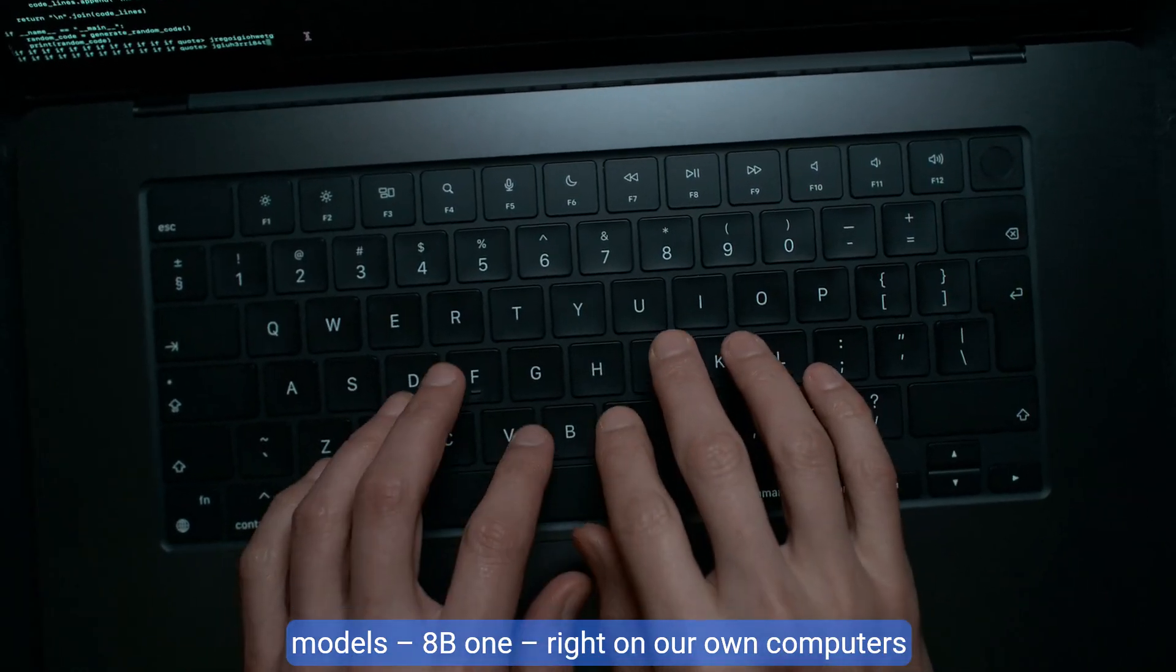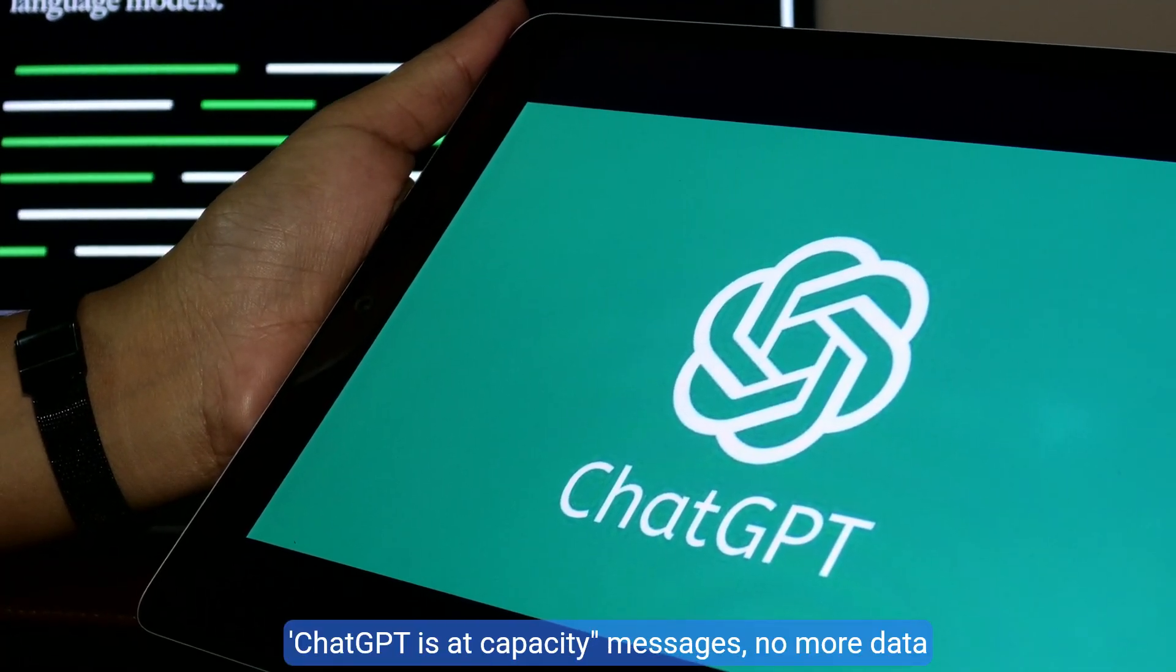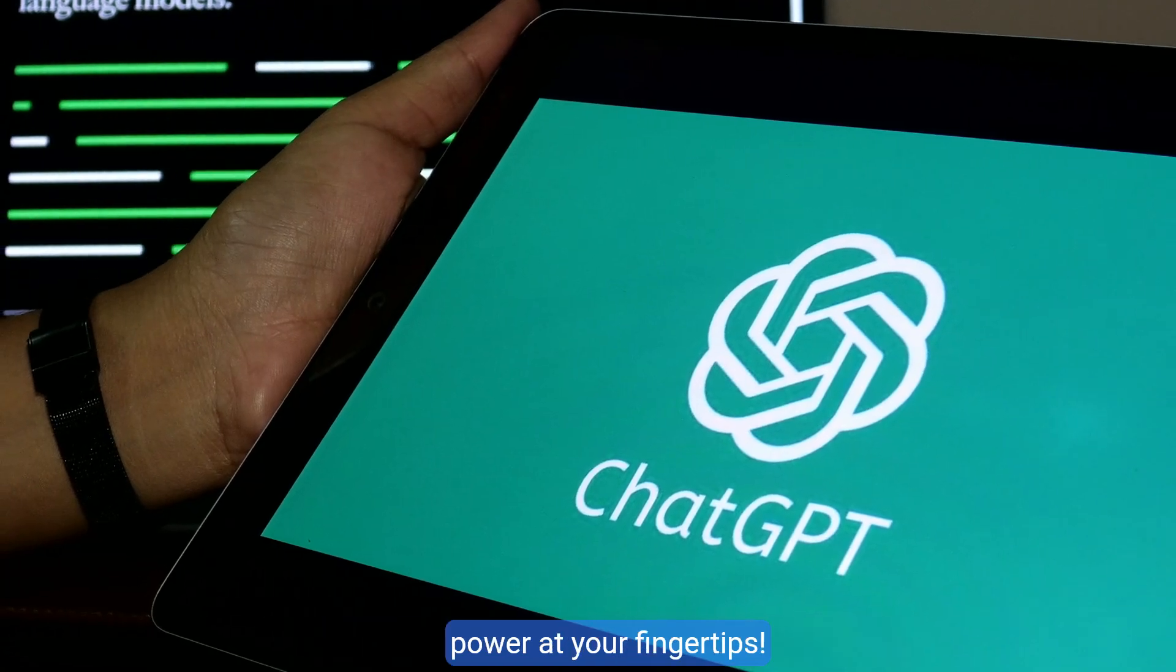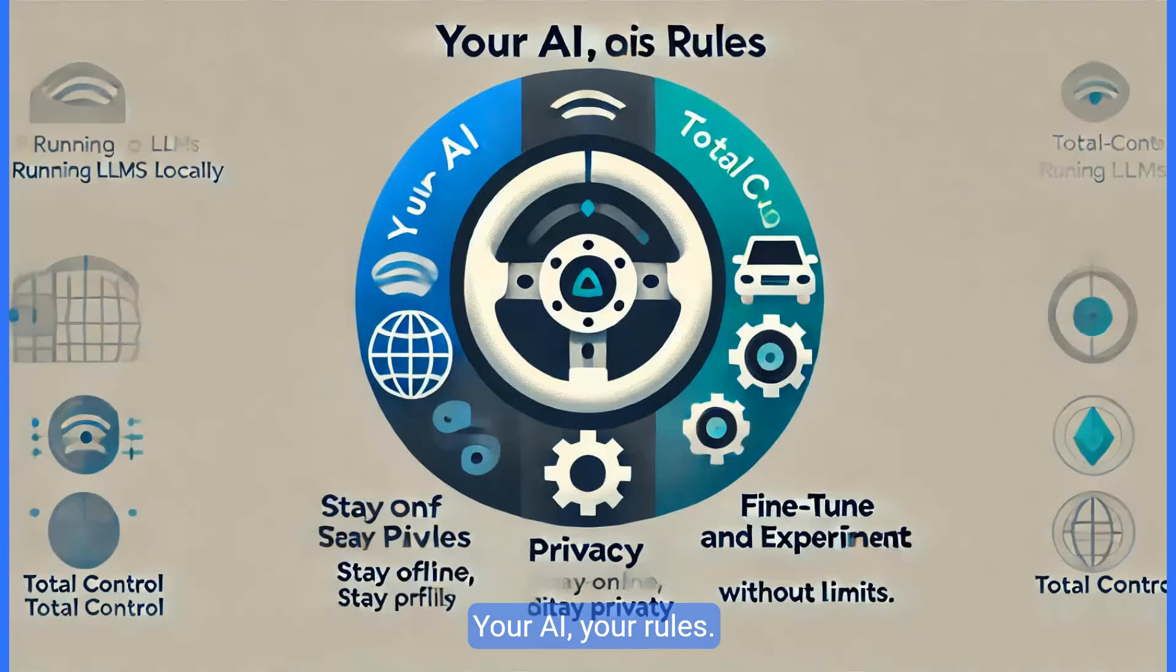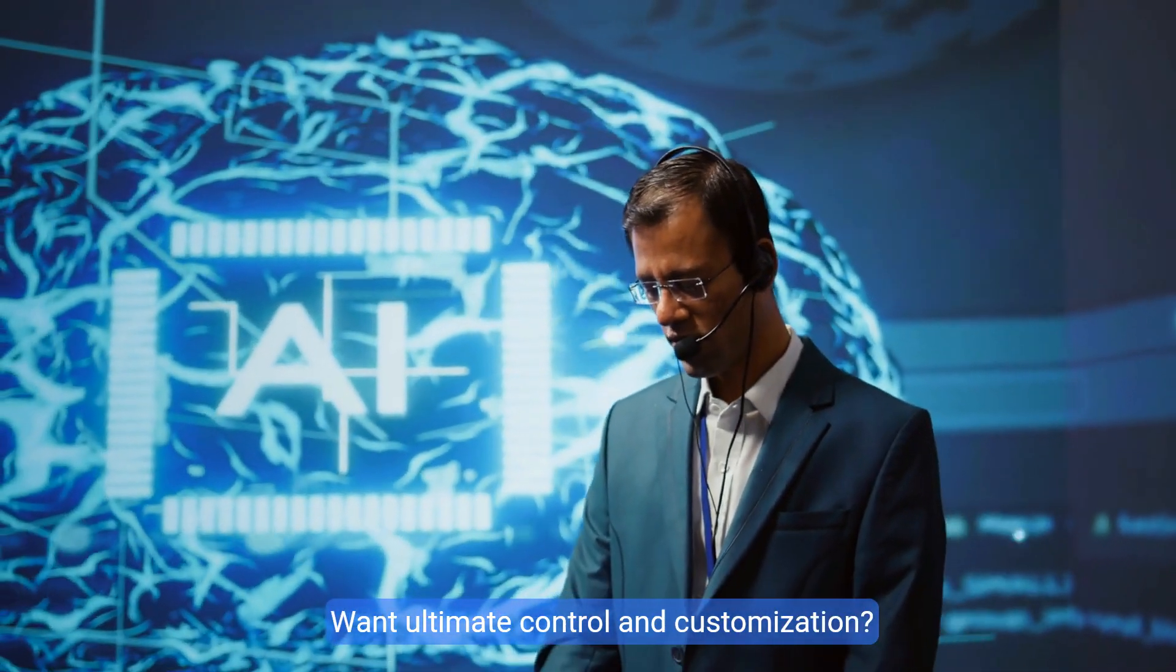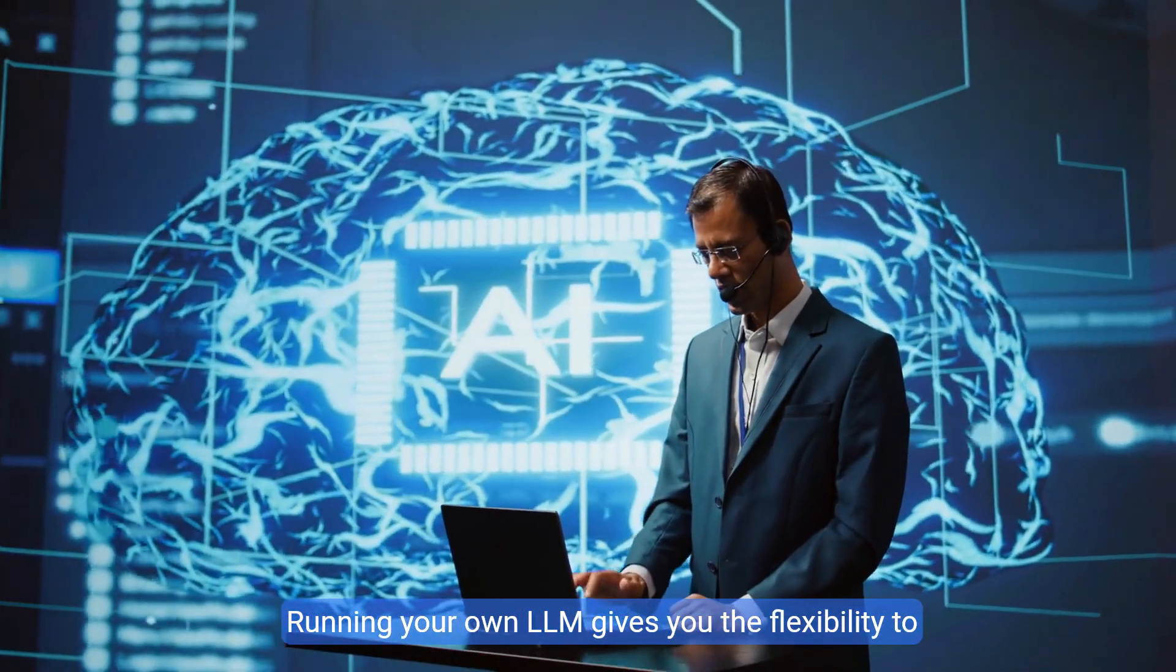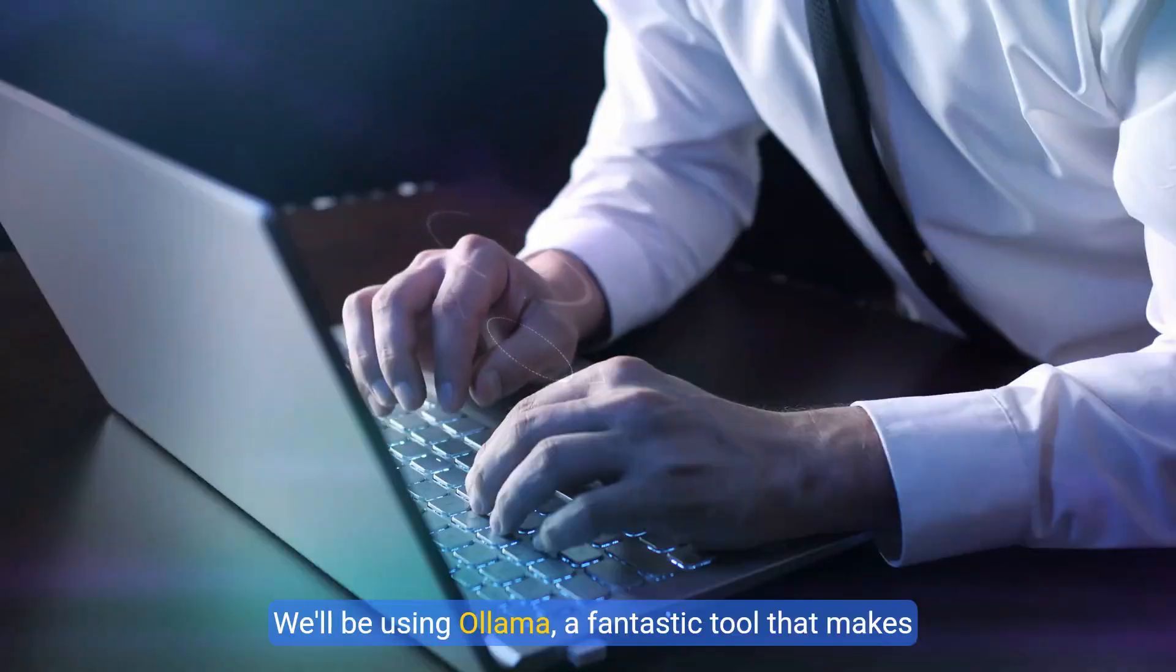Today we're taking control of our AI destiny by learning how to run Meta's powerful Llama 3.1 models, 8B1, right on our own computers. No more ChatGPT is at capacity messages. No more data privacy concerns. Just pure, unadulterated AI power at your fingertips. Running LLMs locally means you're in the driver's seat. Your AI, your rules. Worried about data privacy? No third parties involved. Want ultimate control and customization? Running your own LLM gives you the flexibility to fine-tune and experiment in ways online services don't allow.